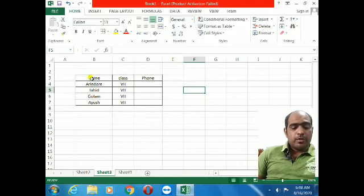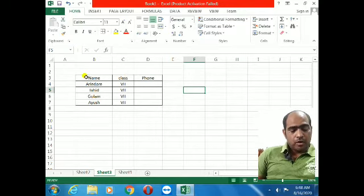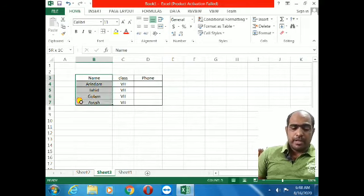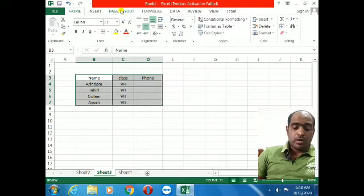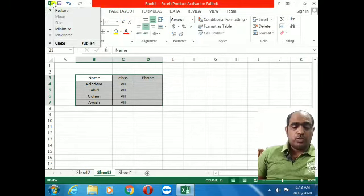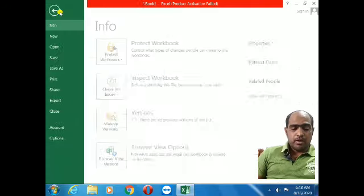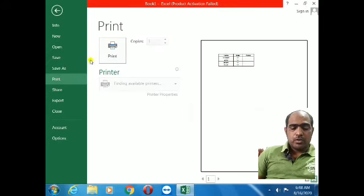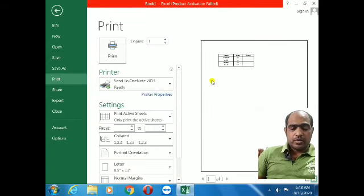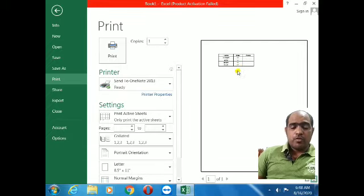Now if you print, the border will also print on the paper — the border lines will come. Before, the border was not coming. Let me show the print preview: go to File → Print. Look at the right side — you can see the lines have come. The rest of the page is plain white.